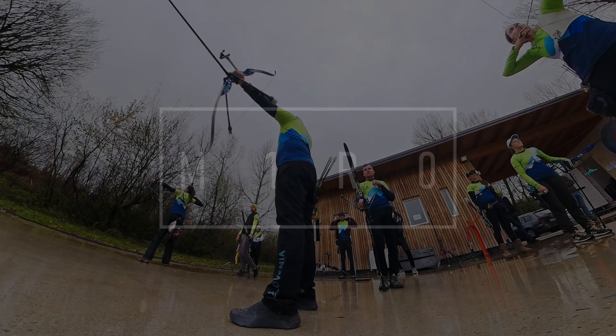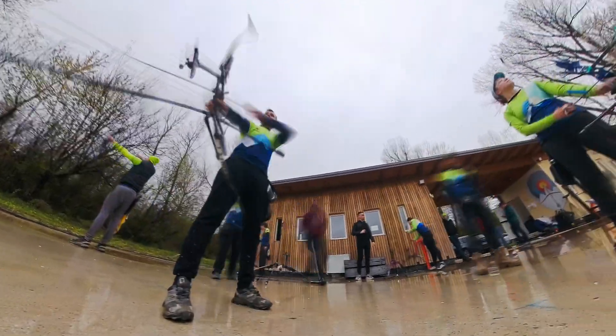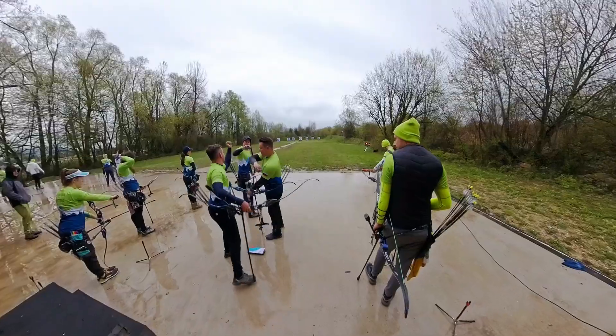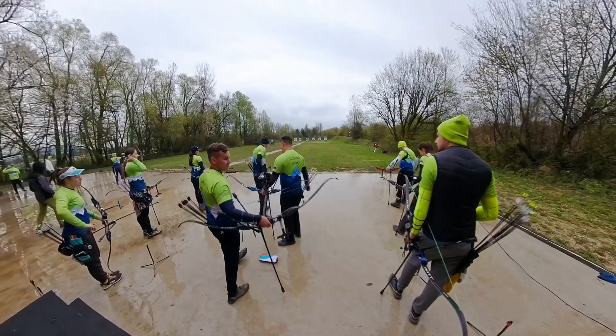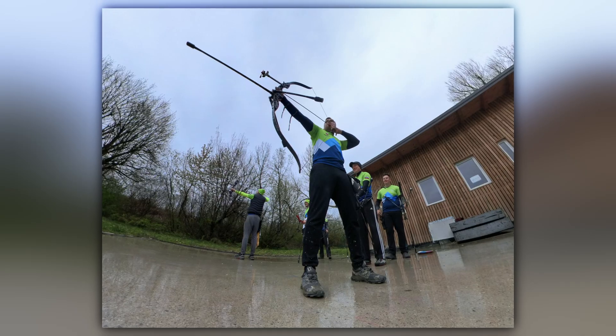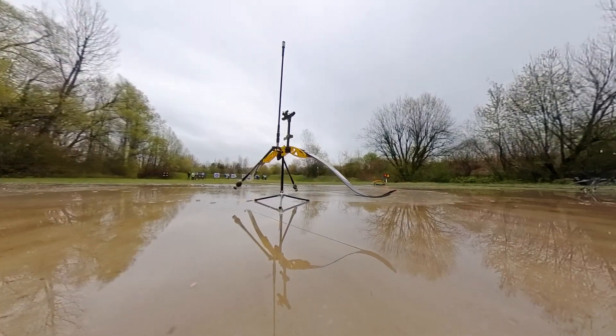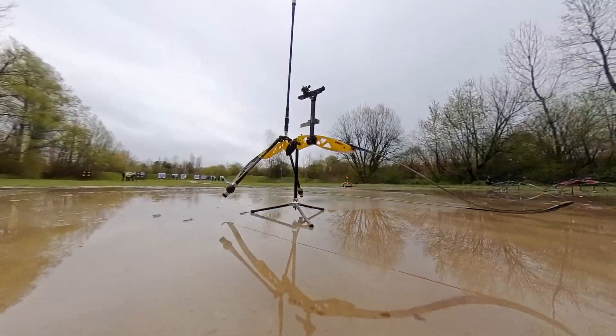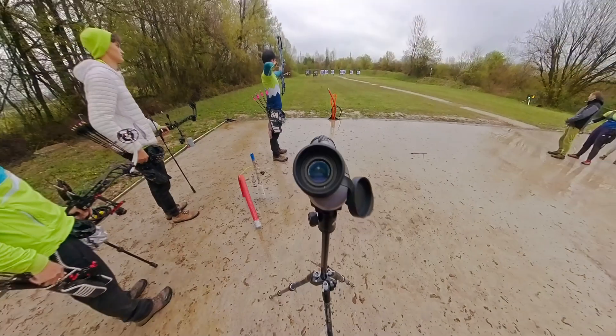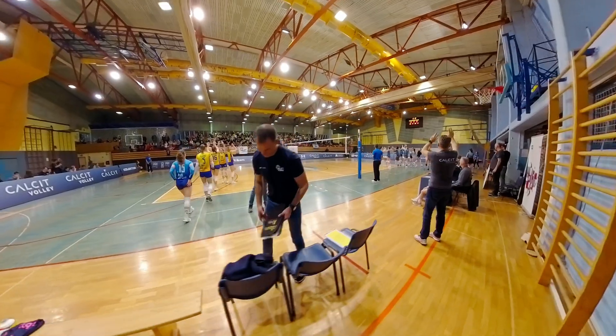Last weekend I was at our archery national practice session. I was part of a photography workshop and we were taking photographs there. It was a very bleak day, and I managed to get some Insta360 footage as well as some Insta360 photos.